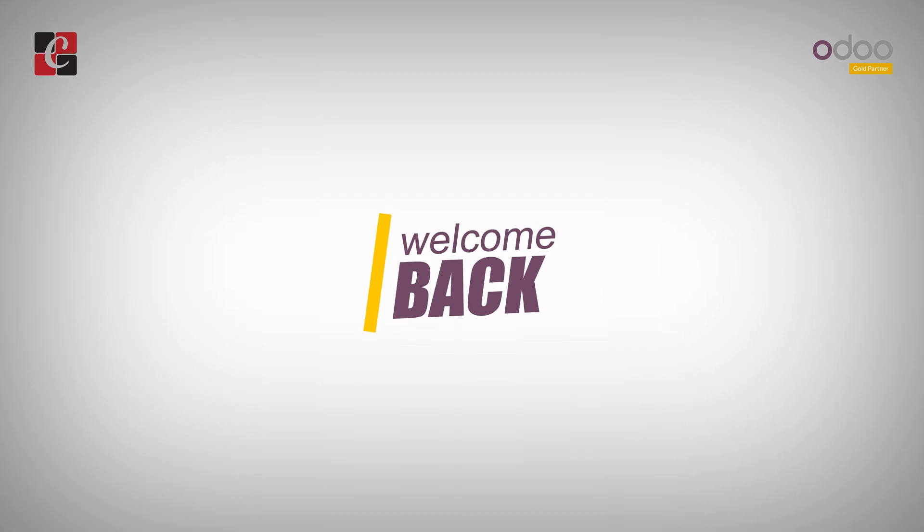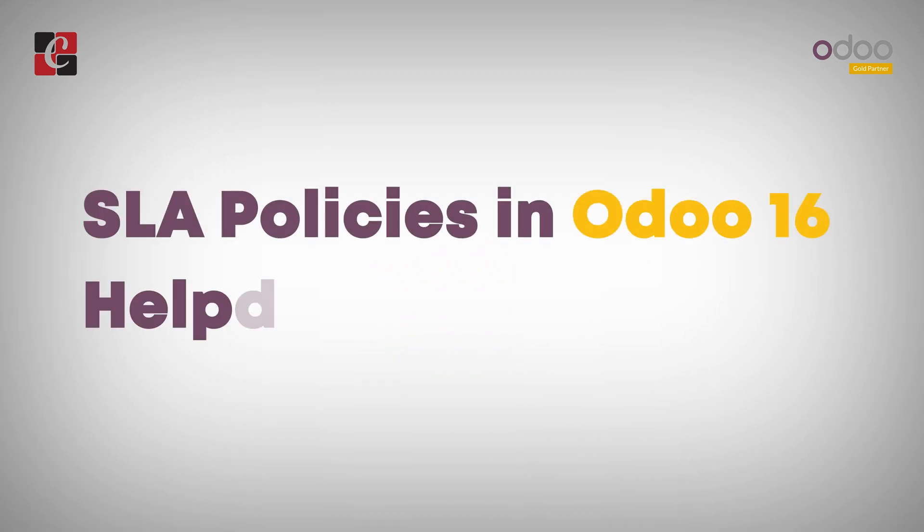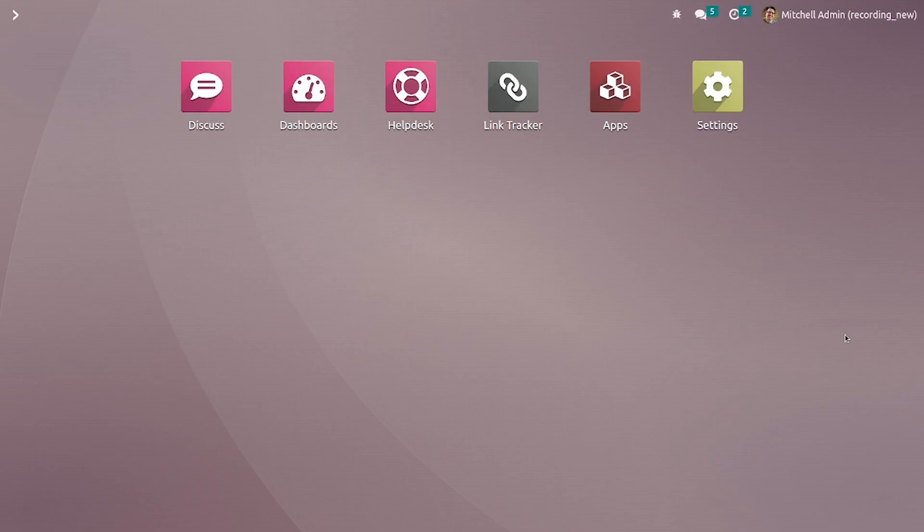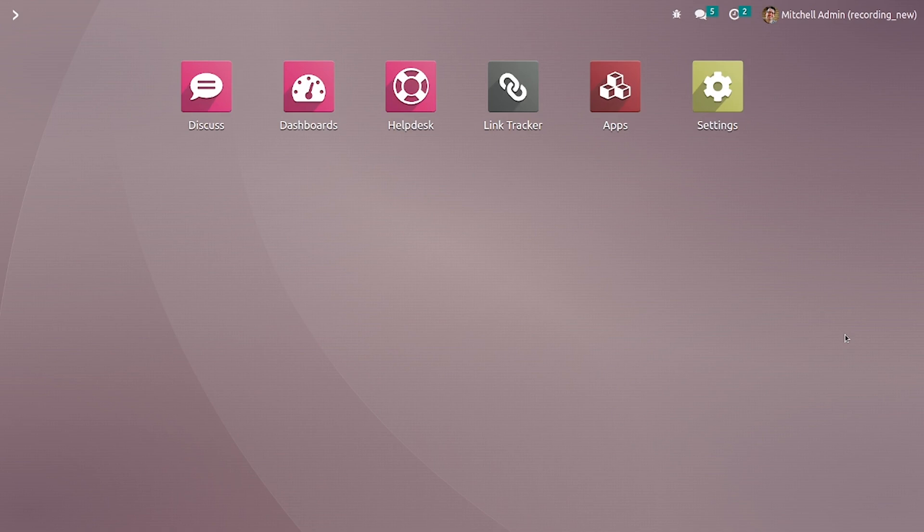Hi everyone, welcome back. SLA or service-level agreement policies are an important factor in our business. These policies give a clear picture for the company about the services given by the service providers. In this video we will be discussing how to manage SLA policies in helpdesk.